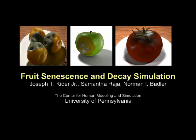This paper presents an approach for simulating the biological senescence and decay process in fruits. Our biologically derived model generates growth patterns for areas of fungal and bacterial infection.